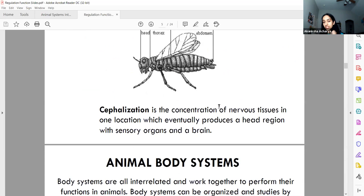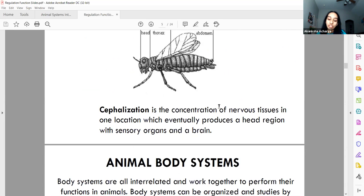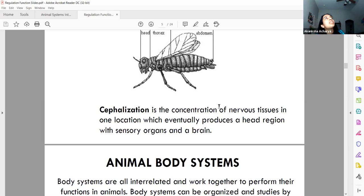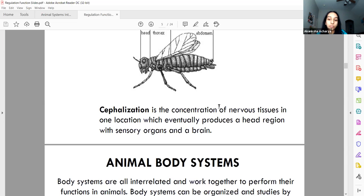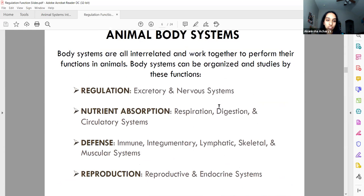Cephalization is important — it describes how the brain moved more forward and upward in the body as evolution occurred. We have a brain in our heads. A sea sponge, for example, doesn't have a brain — it has something like floating nerves. Across time, animals became more advanced and developed concentrated nervous tissue toward the front and top region of the body.